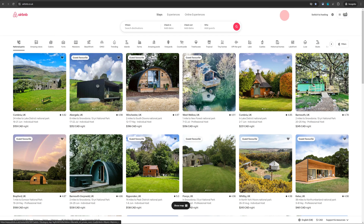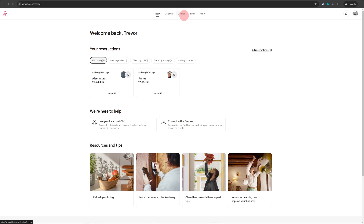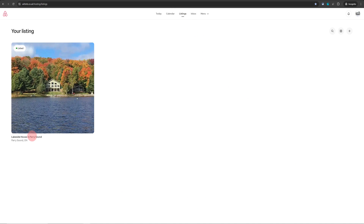Once you're logged into Airbnb from your computer, click on 'Switch to Hosting' on the top right section. That will take you to your hosting dashboard. Then click on the 'Listings' option in the top menu and click on your listing photo.